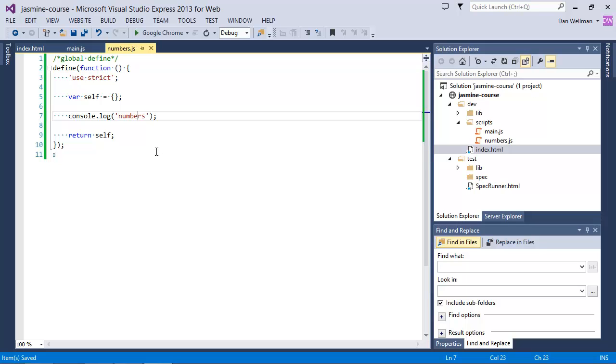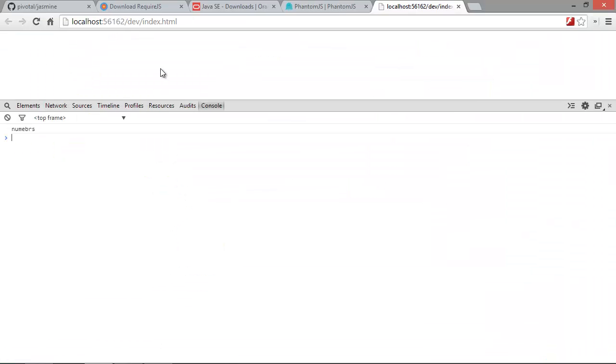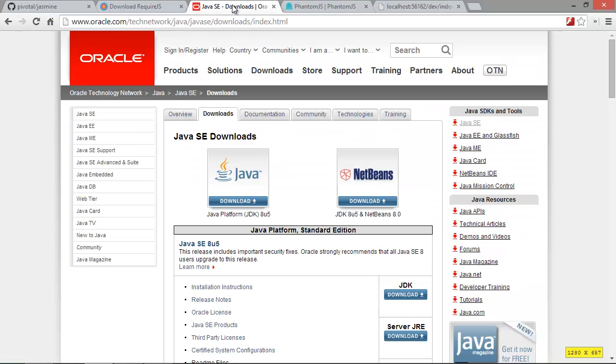Okay, so one more thing that we'll need is the latest Java development kit, as we'll need to be able to run Java from the command line. So we can get this from the Oracle website. It's available here. So once that's downloaded, if you just run the installer and get it installed, that should be all that you need to do. There's no configuration that's required.